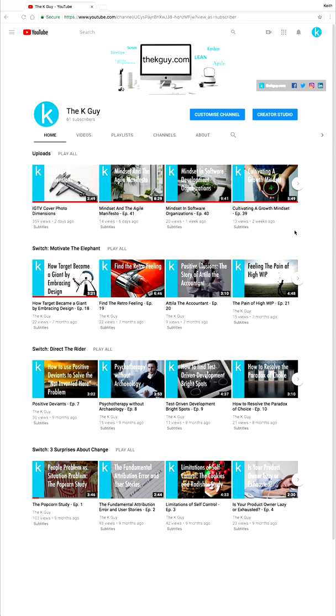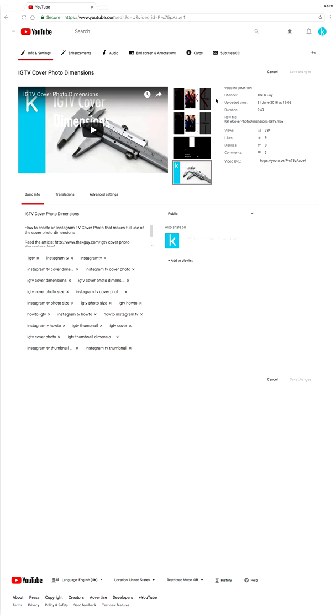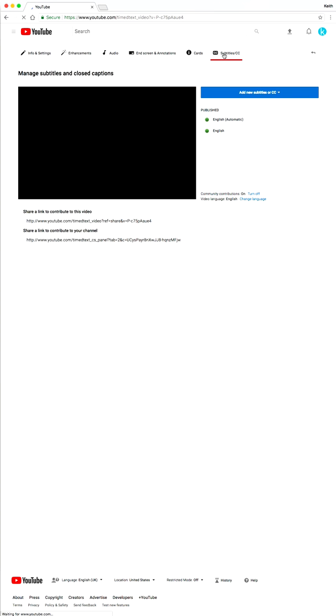Now let's talk about how to add subtitles. This is a five-step process. Step one, upload your video to a site like YouTube that will automatically generate closed captions. Number two, download the SRT file that YouTube produced.